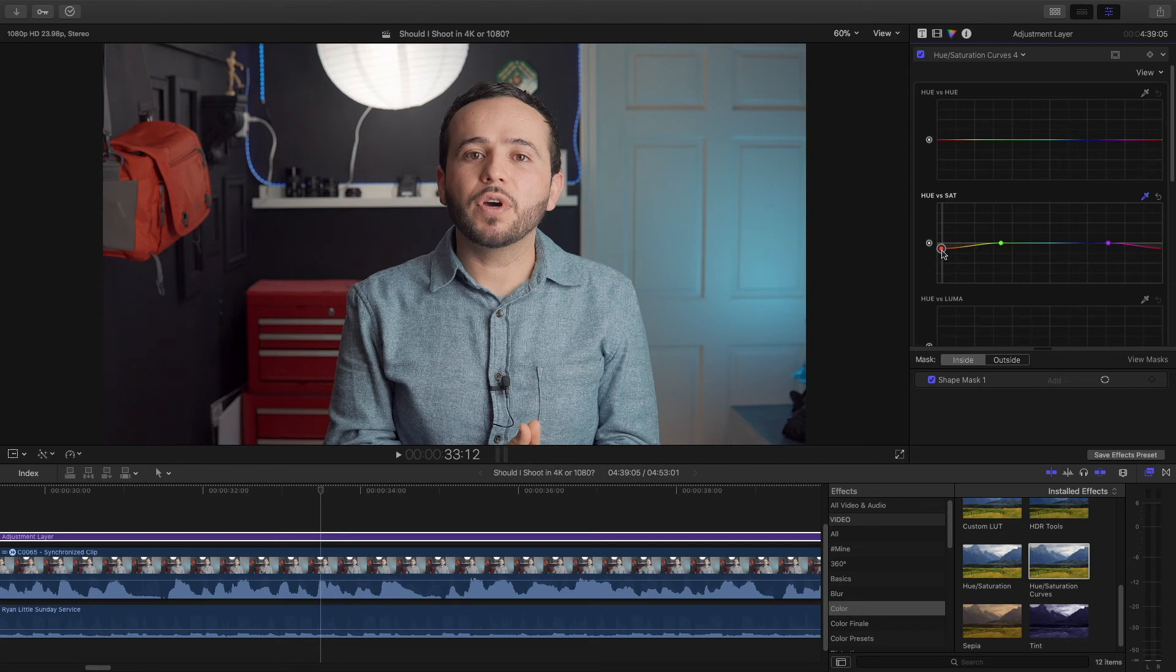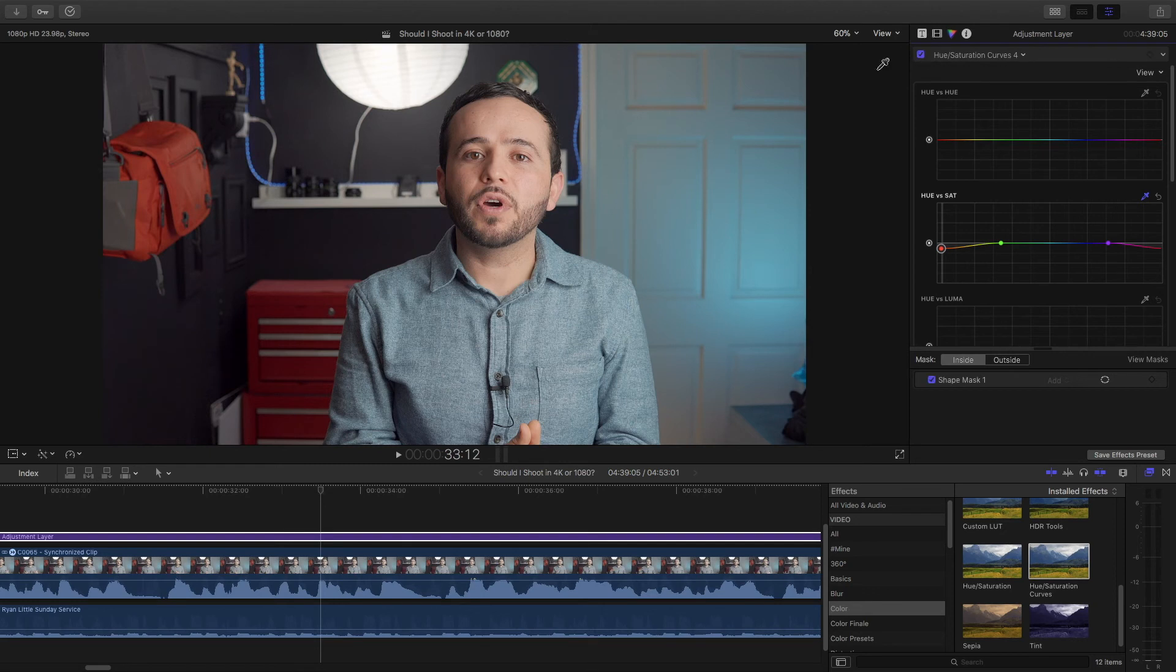And that looks good, I think. If we uncheck this, just a little bit. So we're not, our eyes are not drawn to this bag. And I could also do the same for this toolbox. For the sake of this tutorial I'm not going to do it.